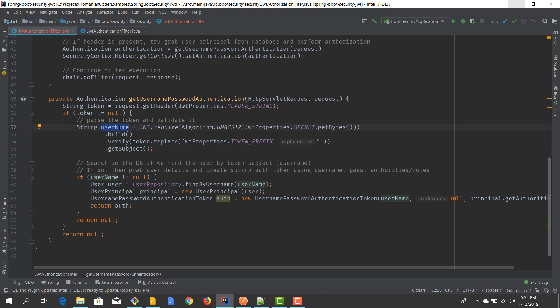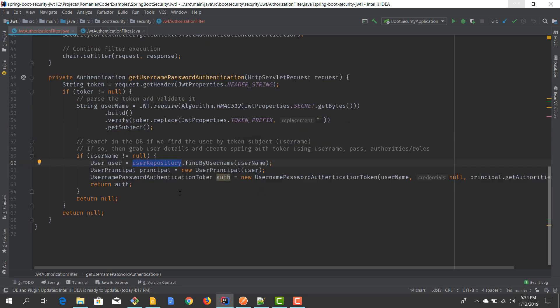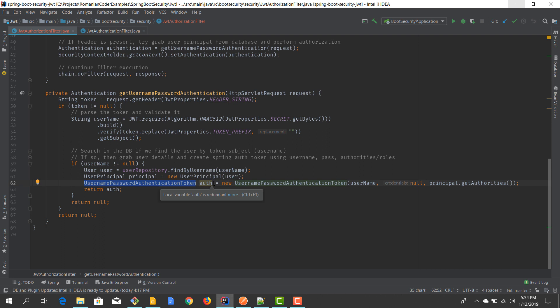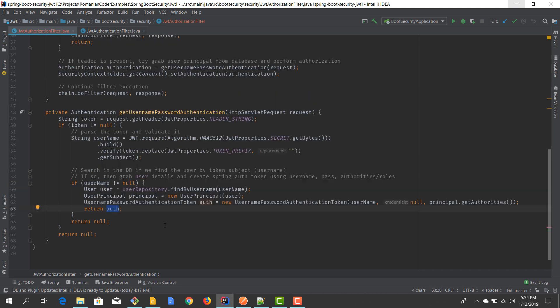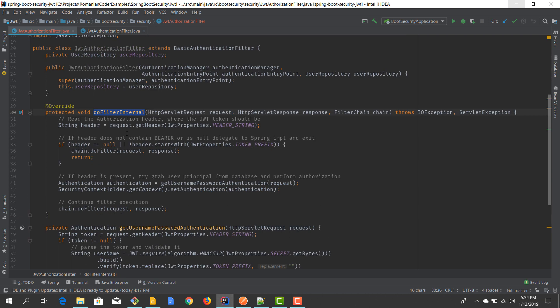We grab the subject of the JWT token, which is the username. If the token is valid we can grab the subject — the actual username. With the username we go to our UserRepository, find the user, build a UserPrincipal, and then build a UsernamePasswordAuthenticationToken from that UserPrincipal. This token needs the username and the authorities so we are aware of the roles that user has. Then we return the subject. To summarize: first we send username and password and get a token in the response.